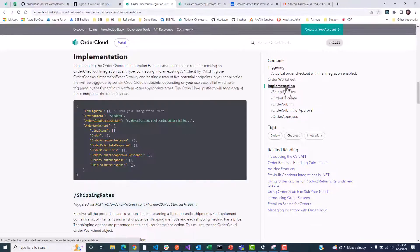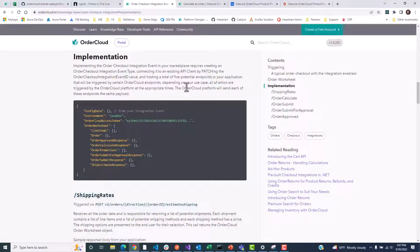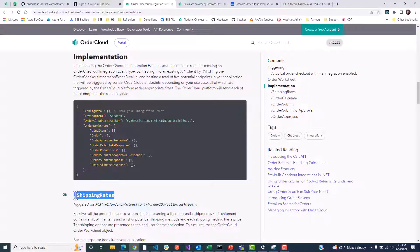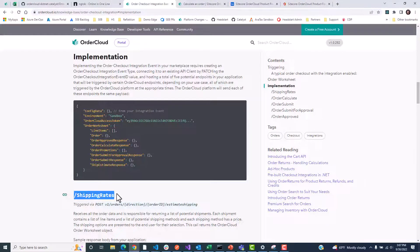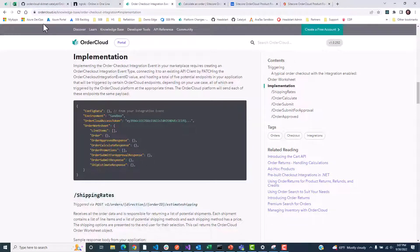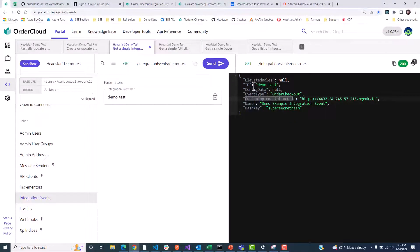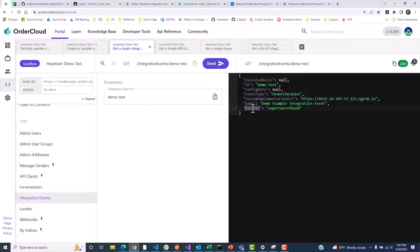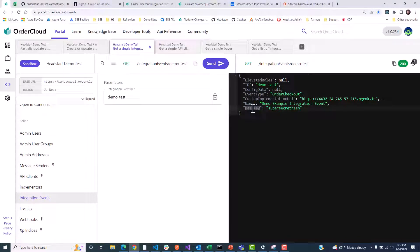You can find these paths in this OrderCloud.io article under implementation. Just search for OrderCheckoutIntegrationEvent in our knowledge base to see which paths are called as part of your checkout integration. It's important to define the secret hash key, and then we can implement this in our middleware just like we did for webhooks.